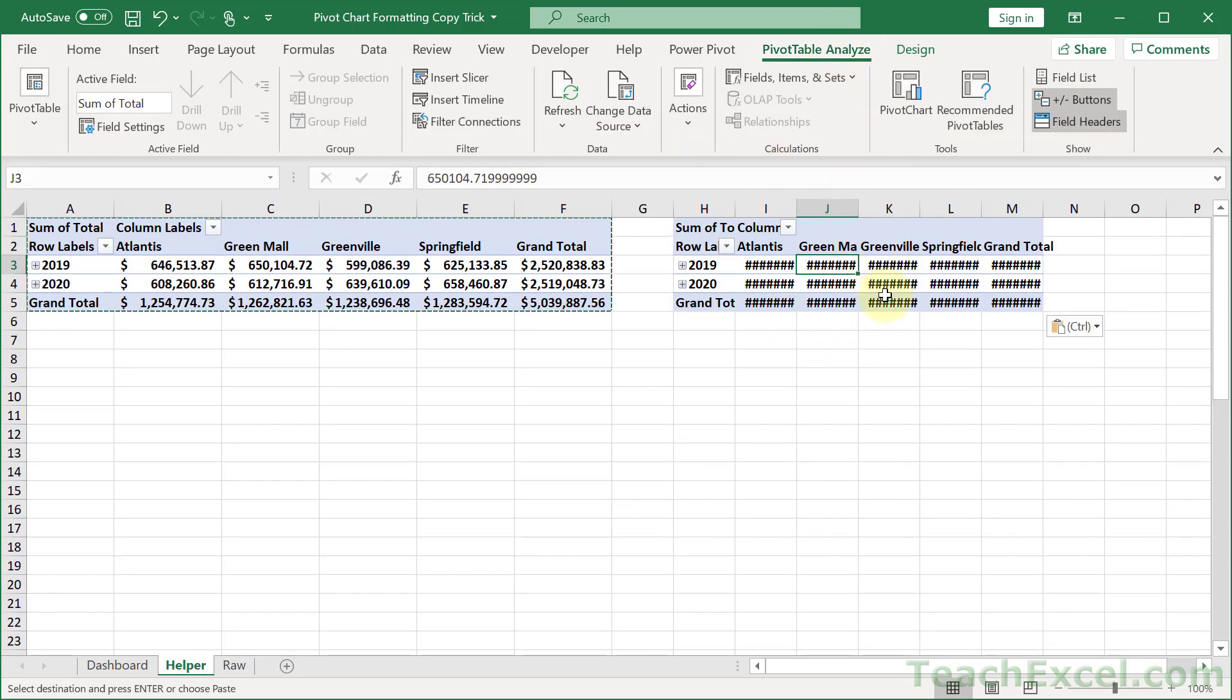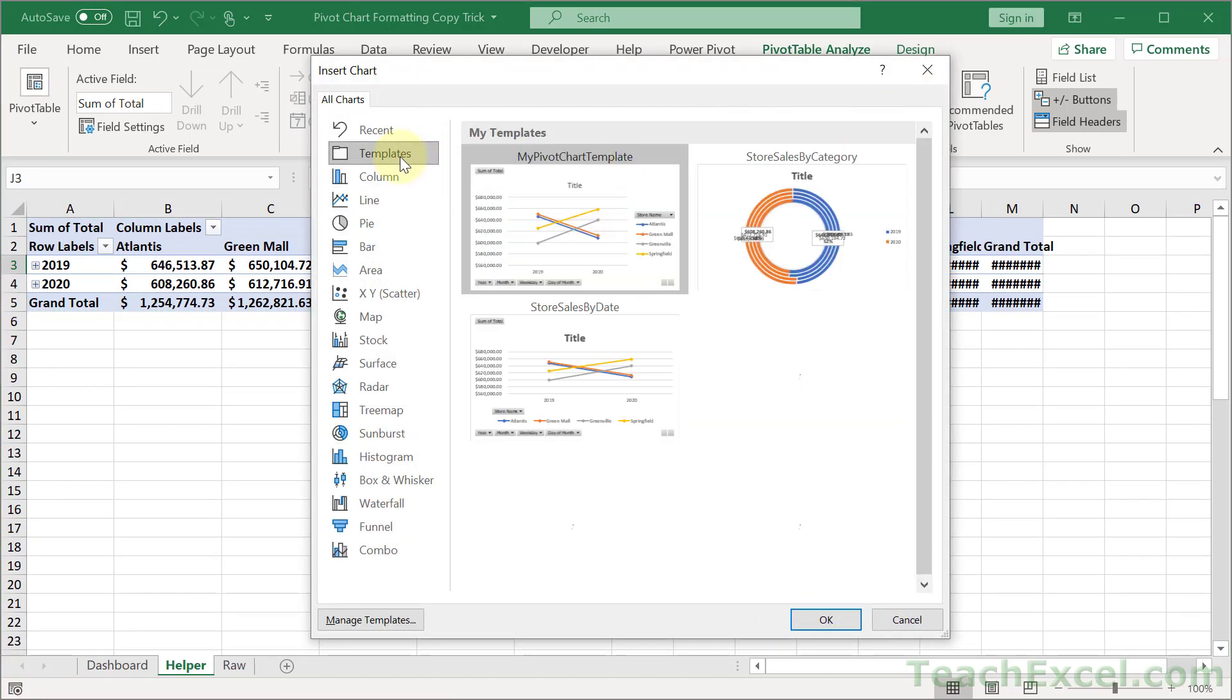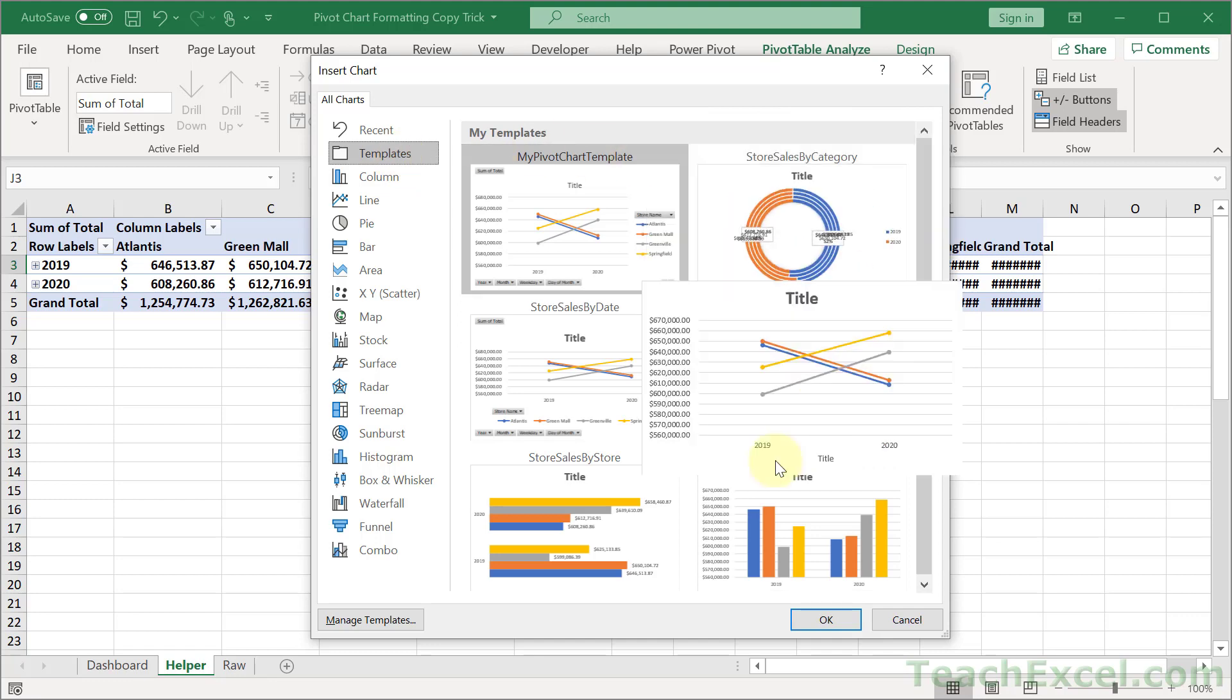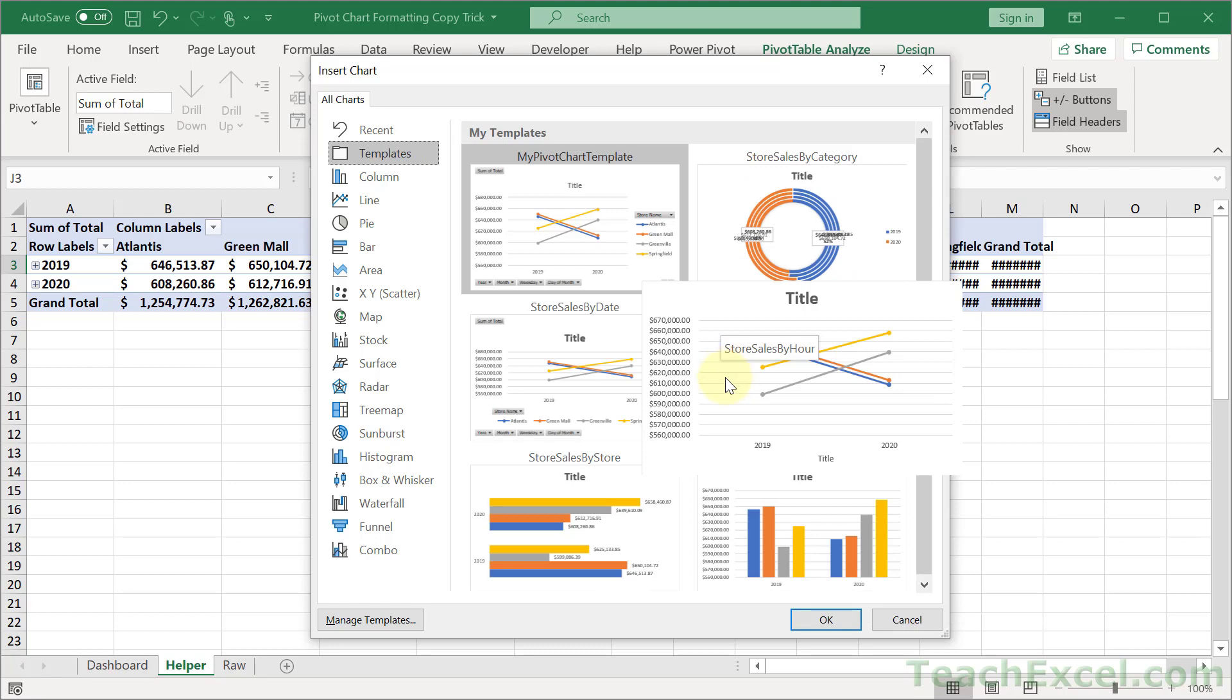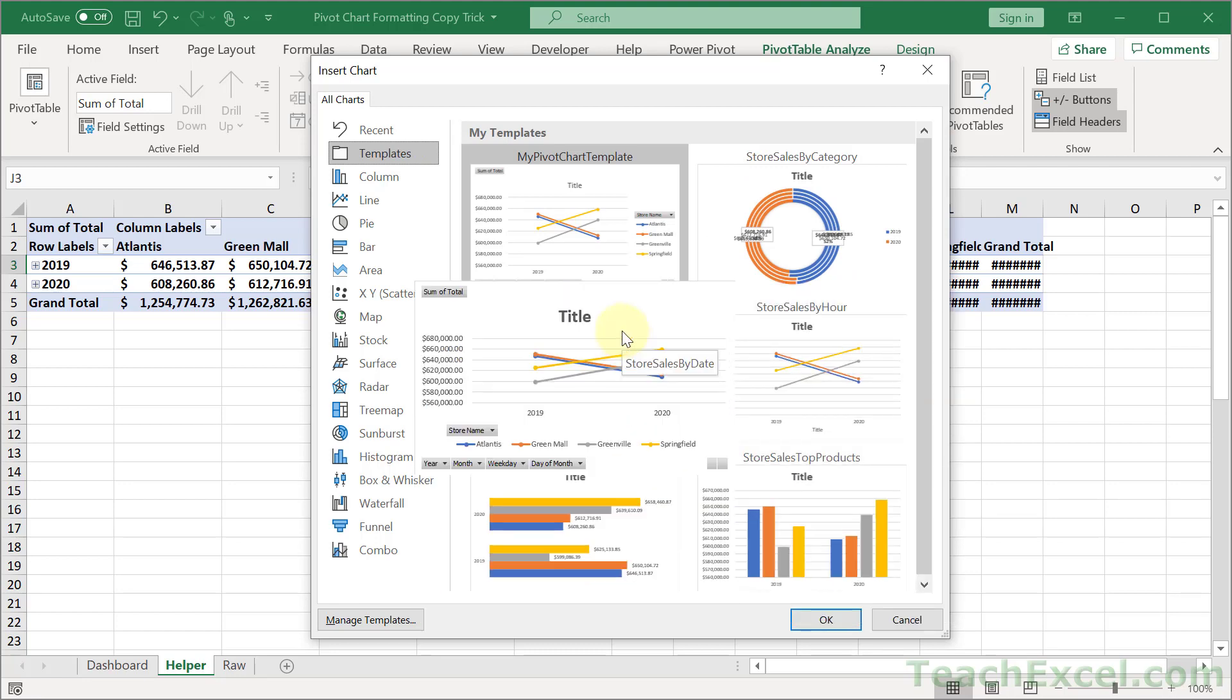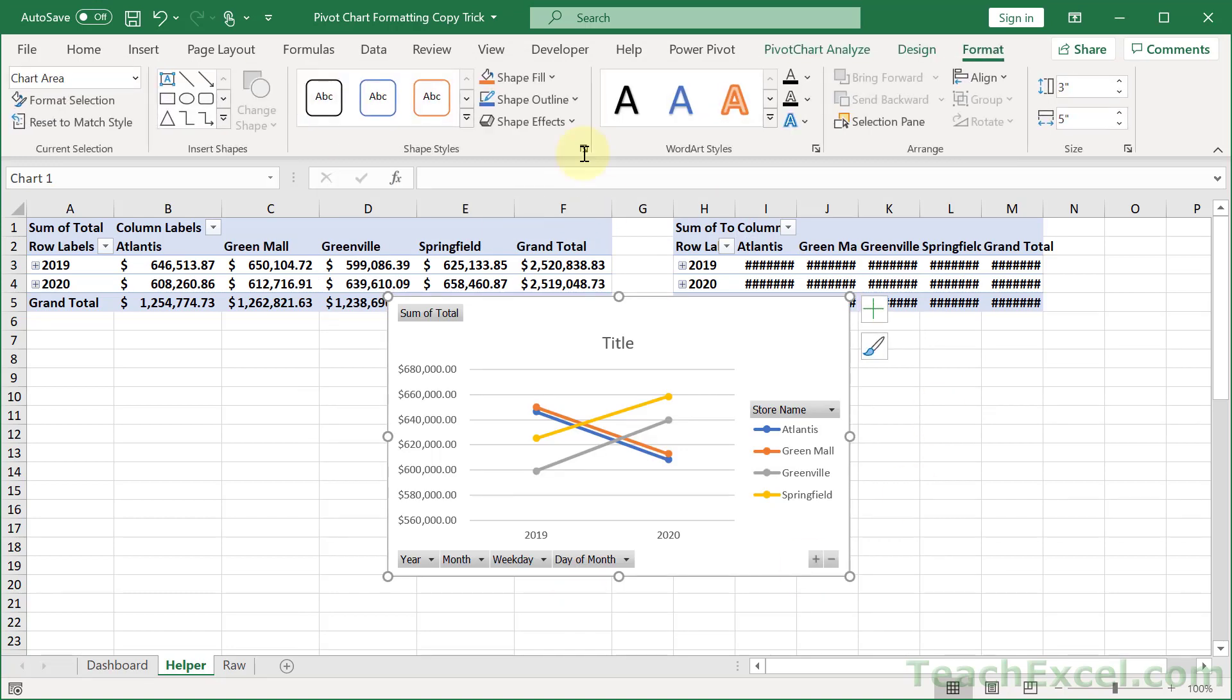Then just click in your pivot table, hit pivot chart, and go to templates. And now you are going to see all of the saved templates that you have. And what I've done here is to save different templates for different pivot tables. That way I can add a new pivot table, and then add a chart, double click the template, and there we go.